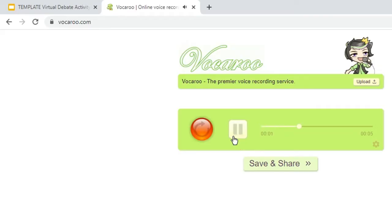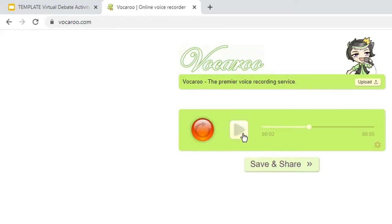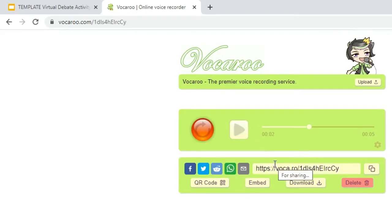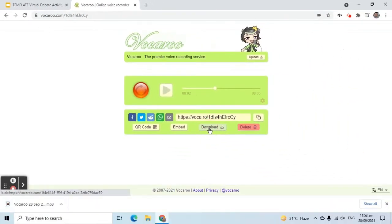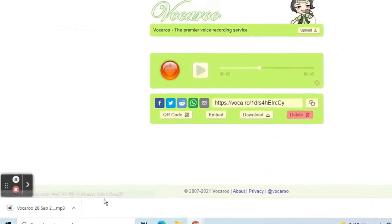If satisfied with the output, click Save and Share. Select Download. As we can see, a file has been downloaded.